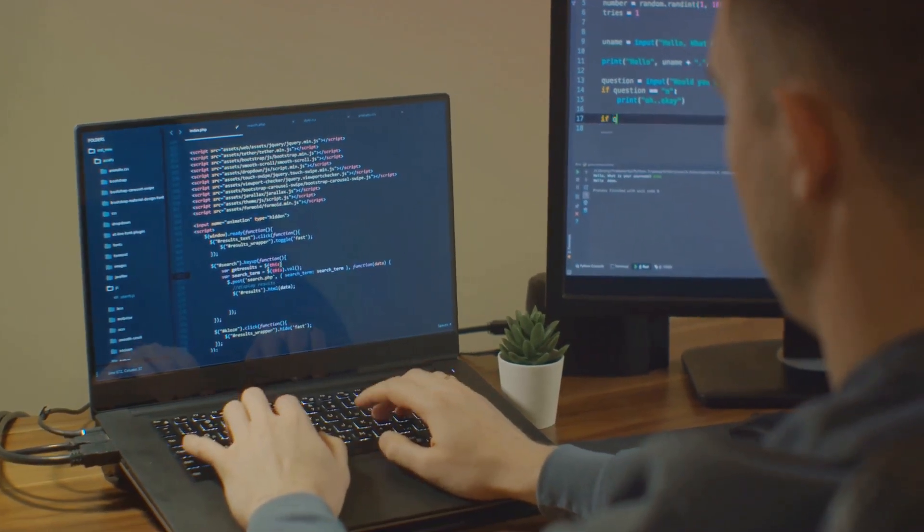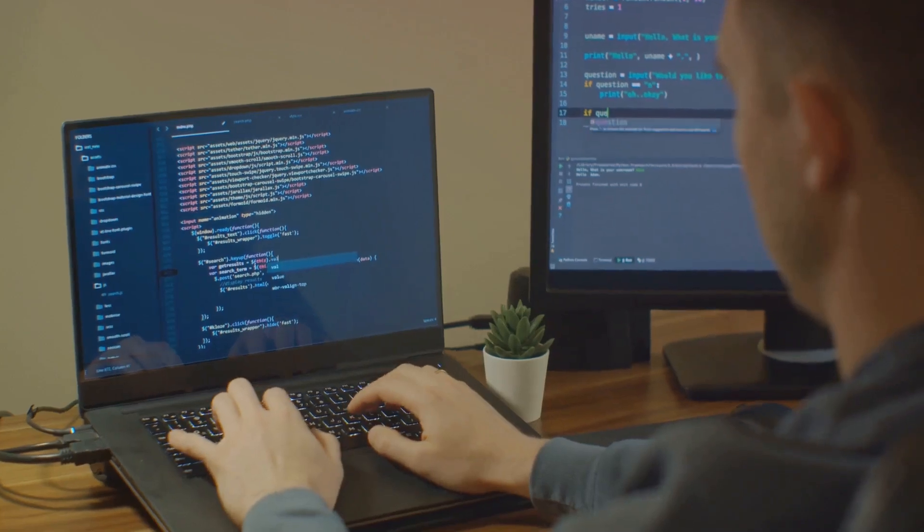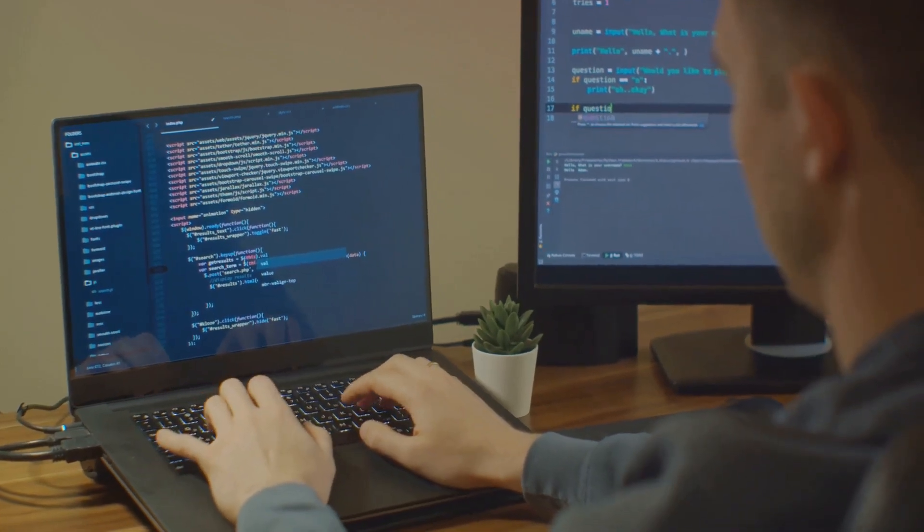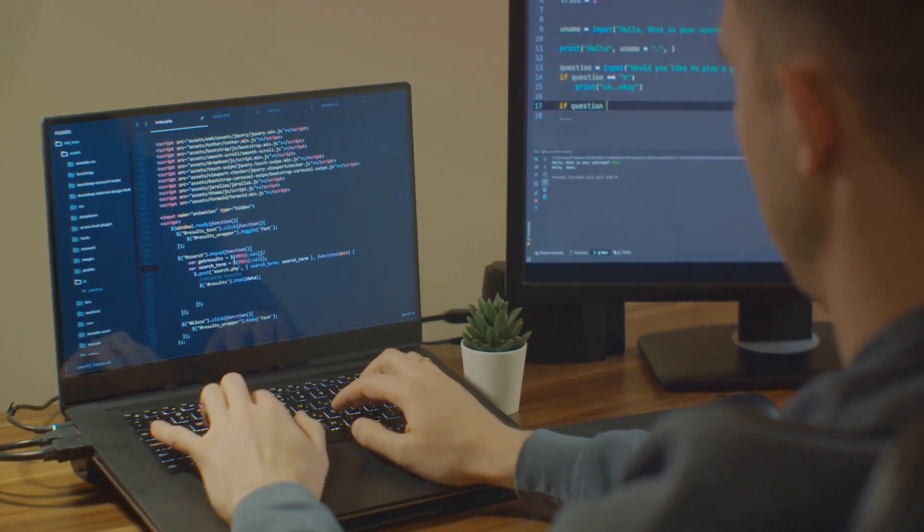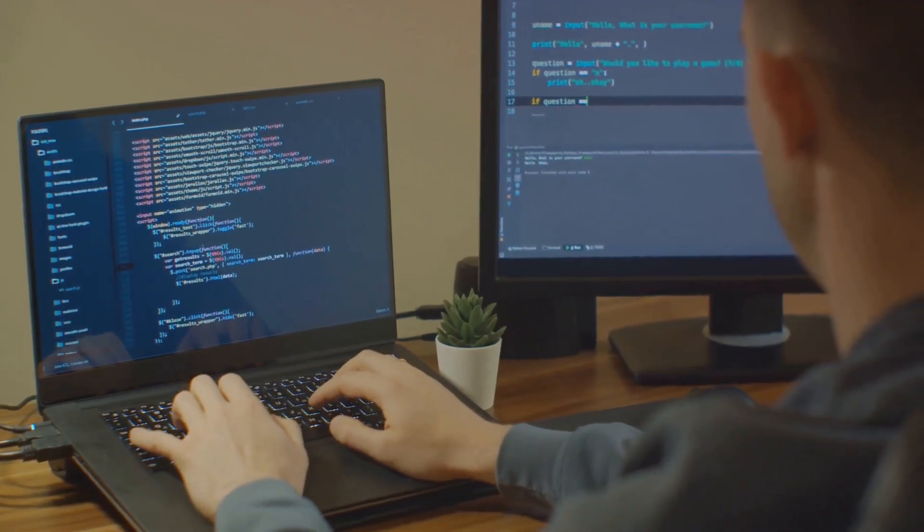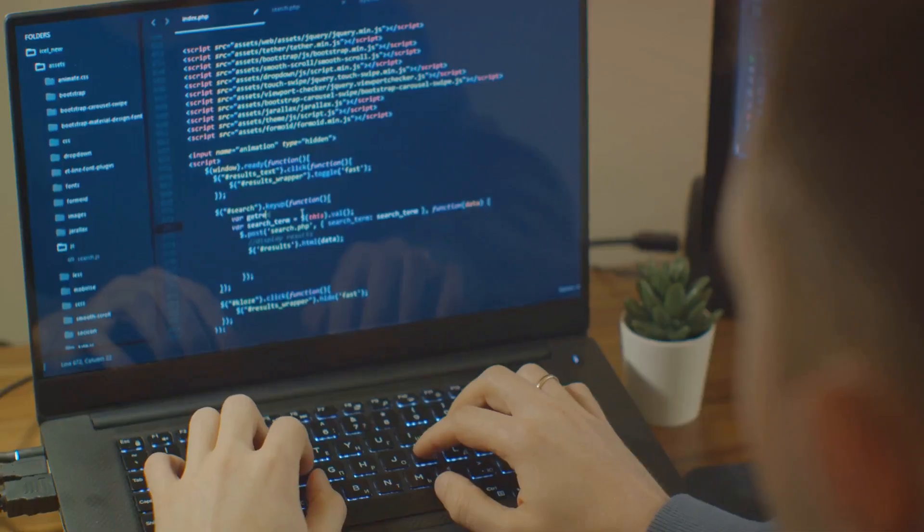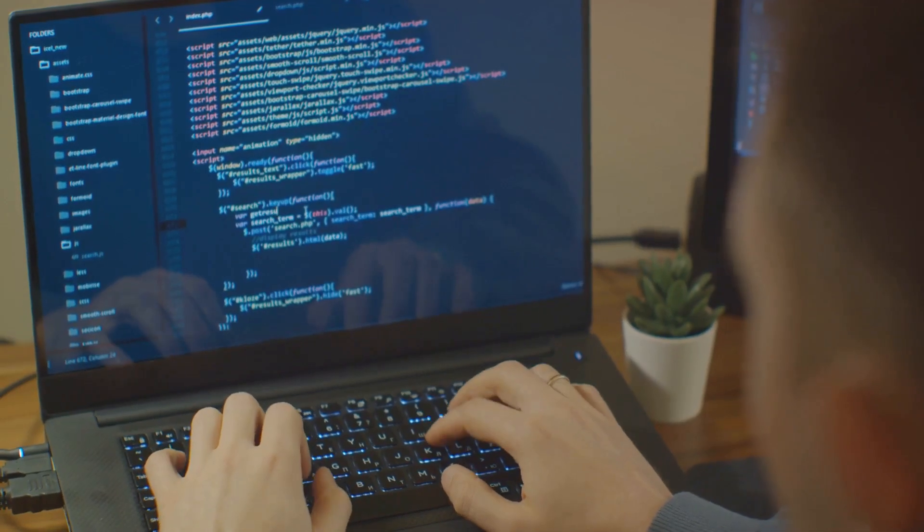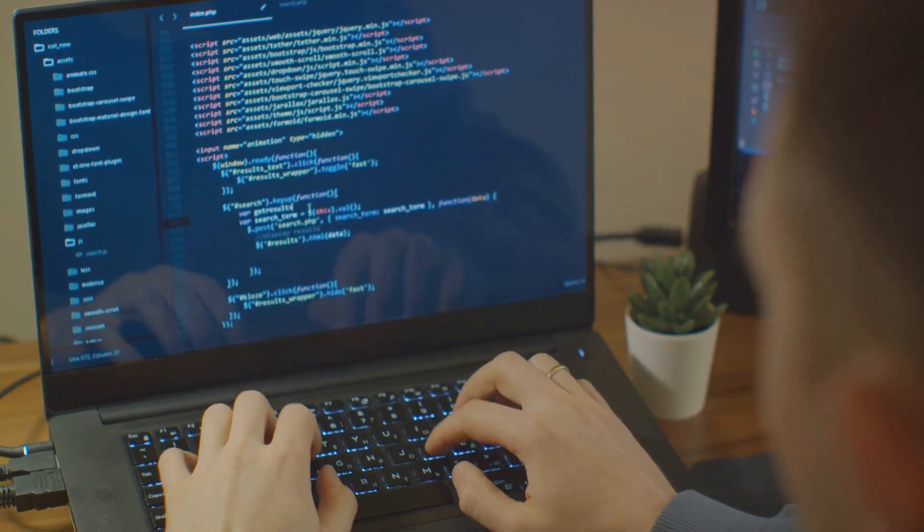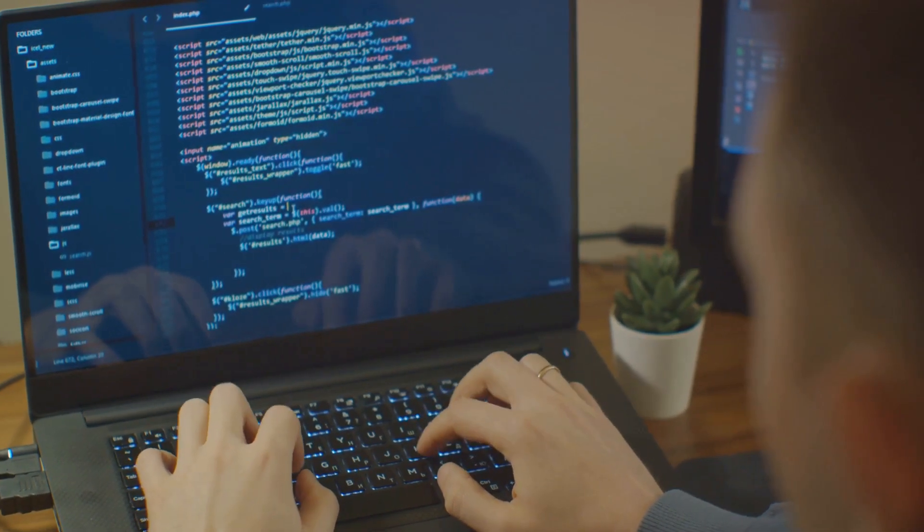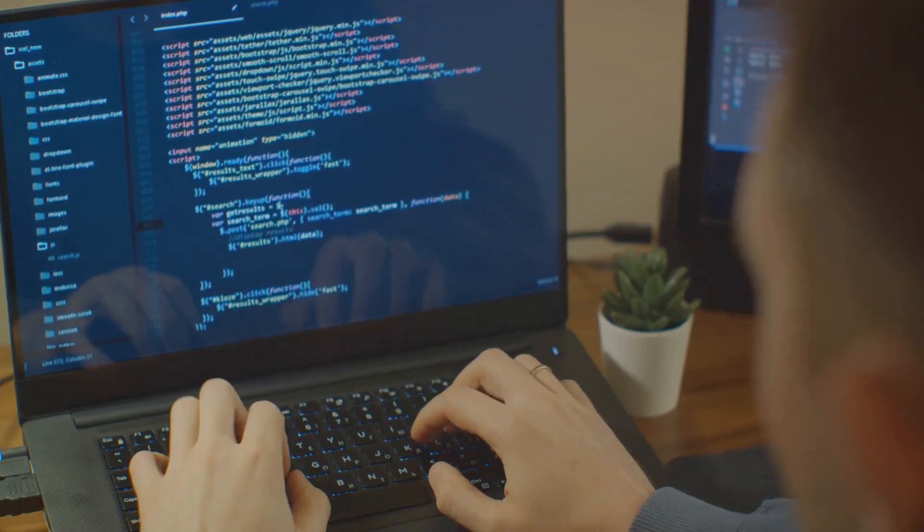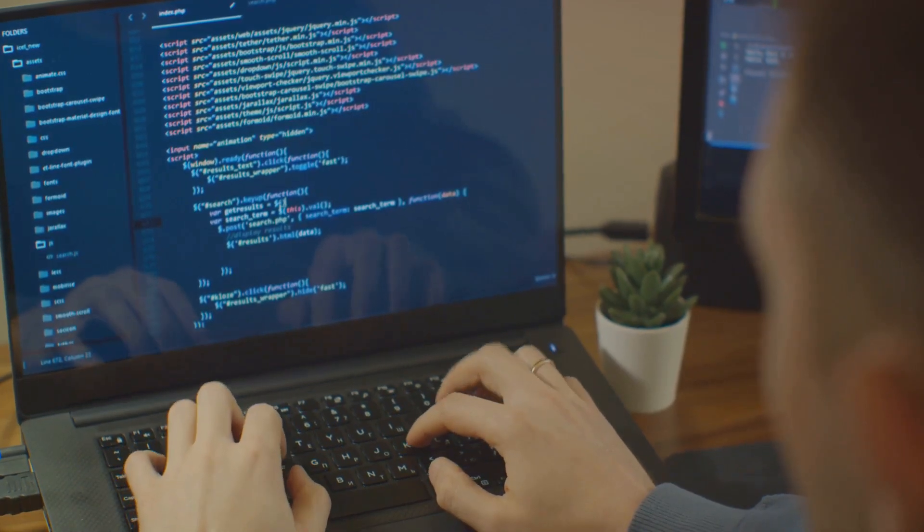This is a meticulous process of translating every pixel and color into code, ensuring that the final product reflects our initial design. It's like piecing together a puzzle, where each component from the navigation menu to the footer finds its place in the code.